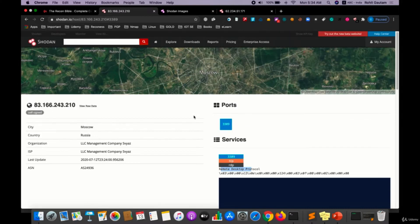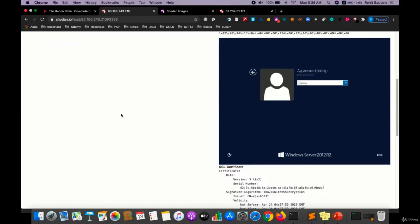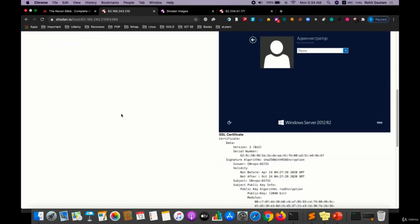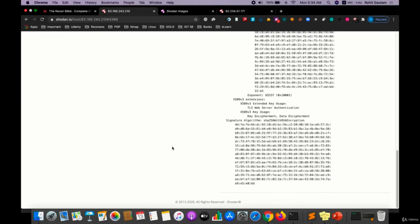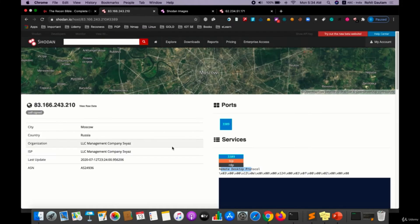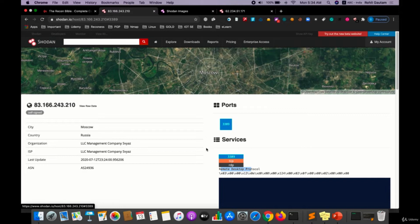It may be possible that the RDP which has been connected may be vulnerable to some type of exploit. The latest exploit was BlueKeep vulnerability, so if this is vulnerable to that exploit we can just run that particular exploit on this and this can be exploited.